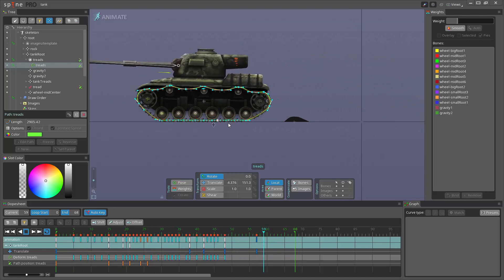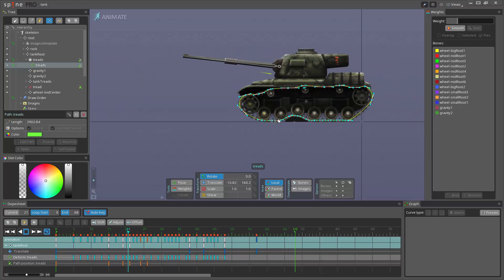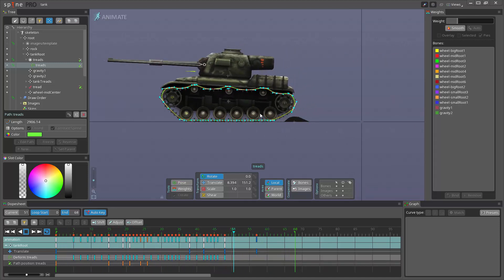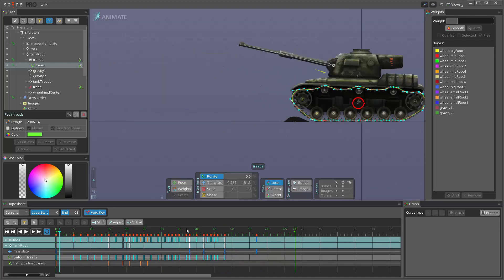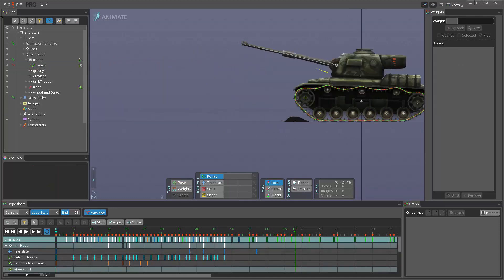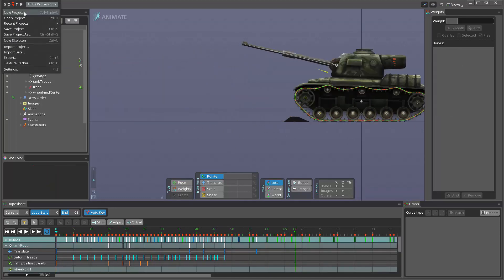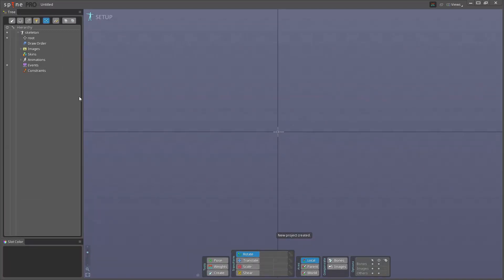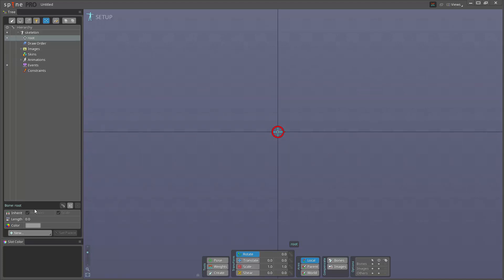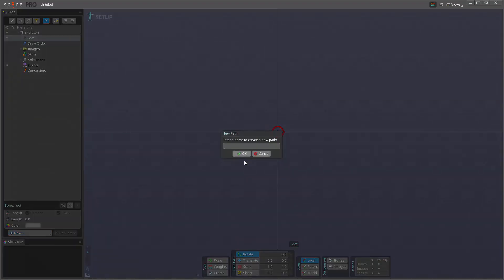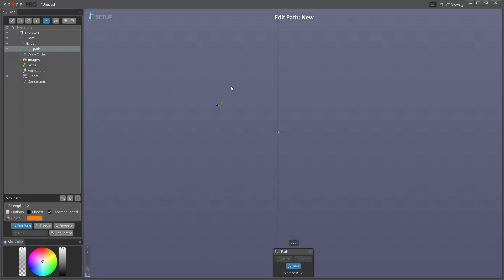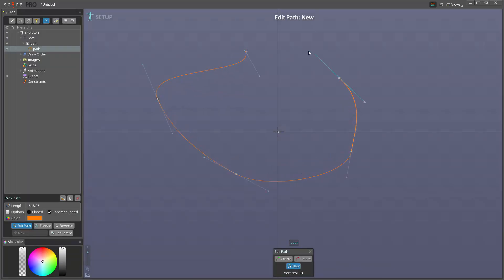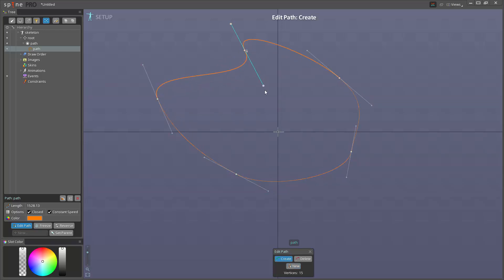So let's start a new project. First thing we'll do is create a path and we do this by selecting a bone and then going here to new and clicking path. I'll just call this path. I'm just gonna quickly click around here. Actually gonna do that here instead.